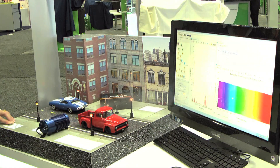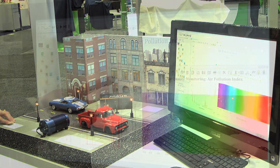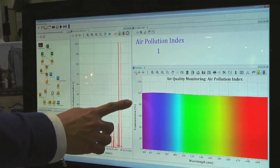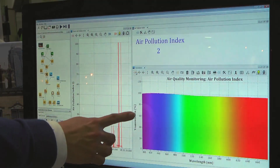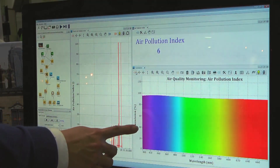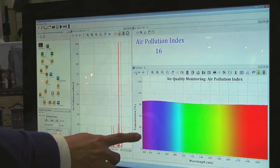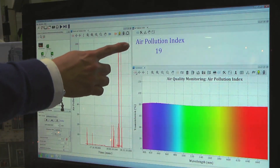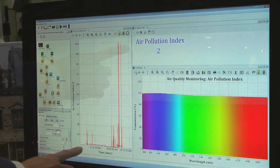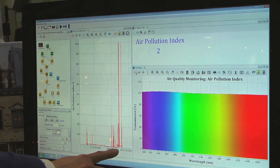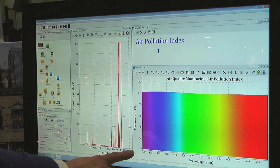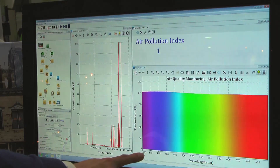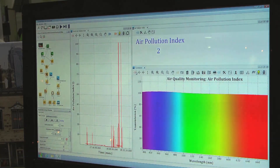As the car exhaust passes through our light path, we see a decrease in our transmission that is then tied to the air pollution index, which we're showing in OceanView. We can also track this value over time to determine when the air quality is at its poorest.